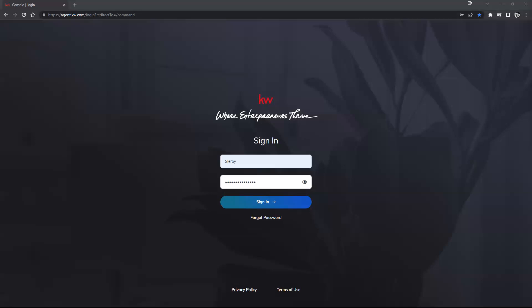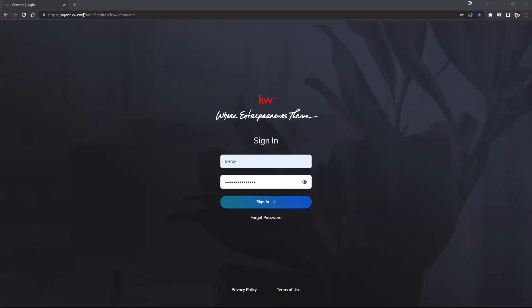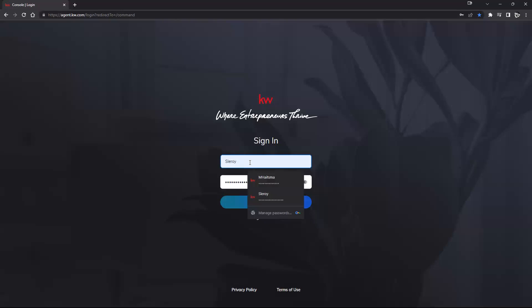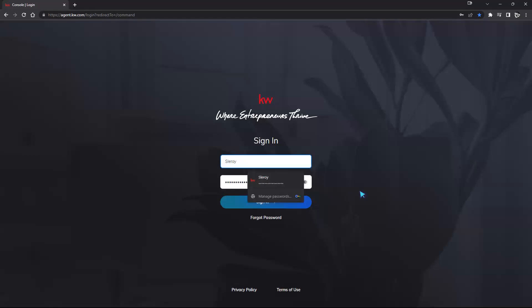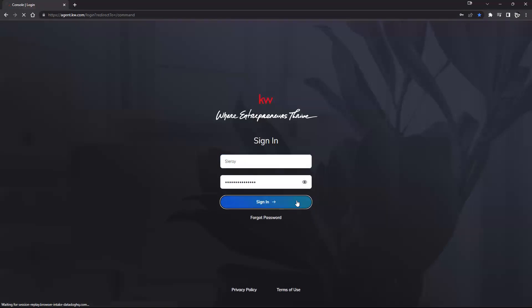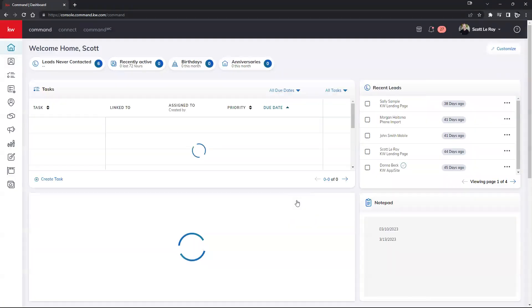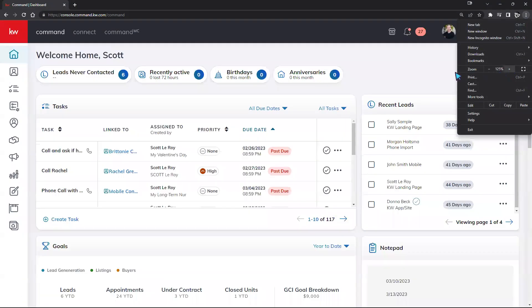Let's take a look at the KW login page. I'm going to use Scott's KW Command for our class today. To get to this page, go to agent.kw.com. If this is your first time signing in, do not add 'www' at the beginning — it's strictly agent.kw.com. It will greet you with a sign-in page that takes your KW username and password. Your KW username is generally the first letter of your first name followed by your last name.